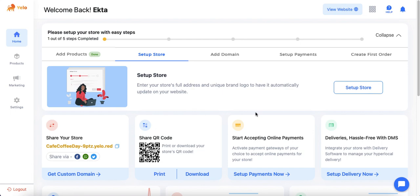In the previous video, we covered that on the home page of Yellow Store we have provided five easy steps for you to set up the store. Now let's go through these steps one by one.